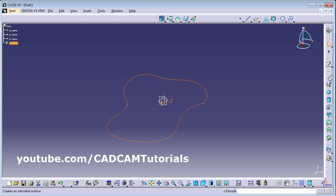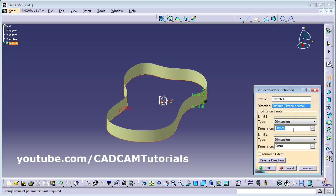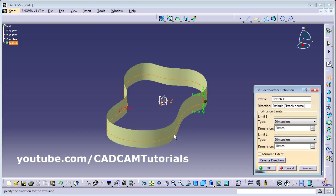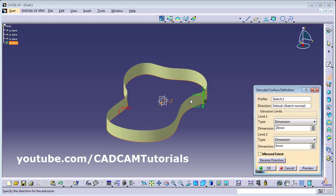Then click on Extrude. You will have to give the dimension — how much distance you want to extrude. If you want to extrude on the other side also, you can place that dimension there. For example, extrude below by 10 and above by 20. If you want to extrude by the same distance on both sides, you can use Mirror Extent — it will be extruded by 20 on either side. If you want to change the direction, click Reverse Direction, then click OK.